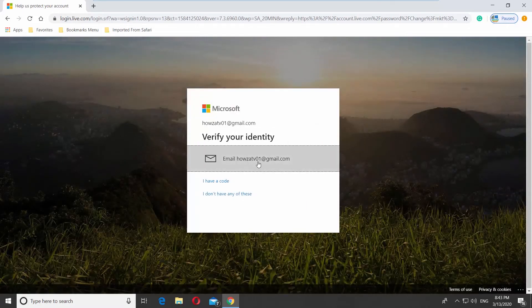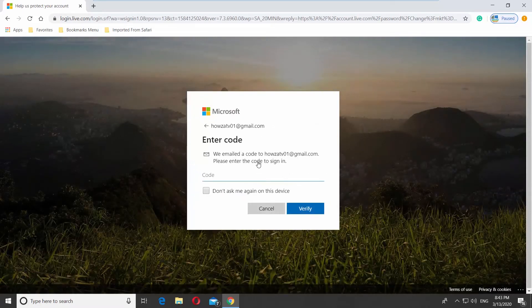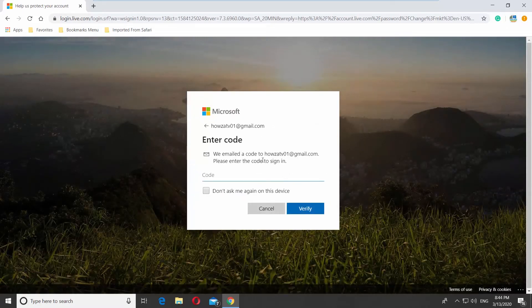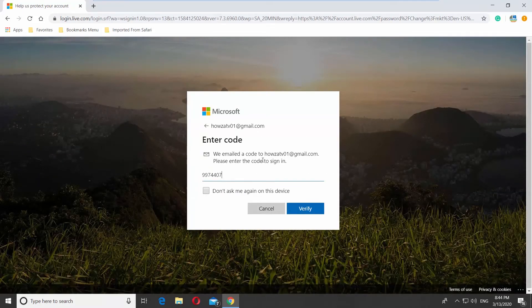Verify Your Identity. Select the email address. Enter the code you receive in an email. Click on Verify.